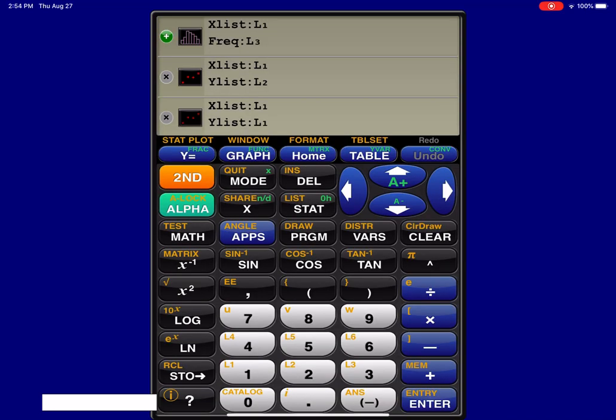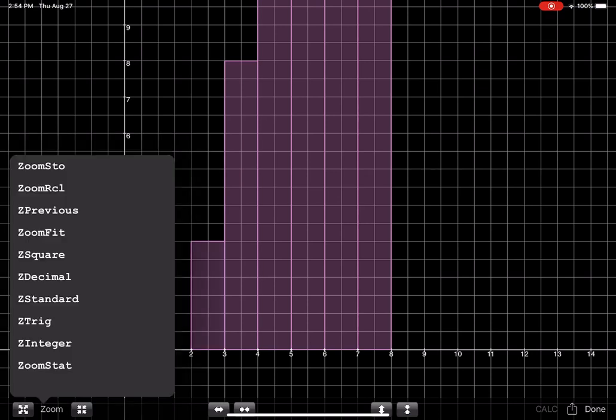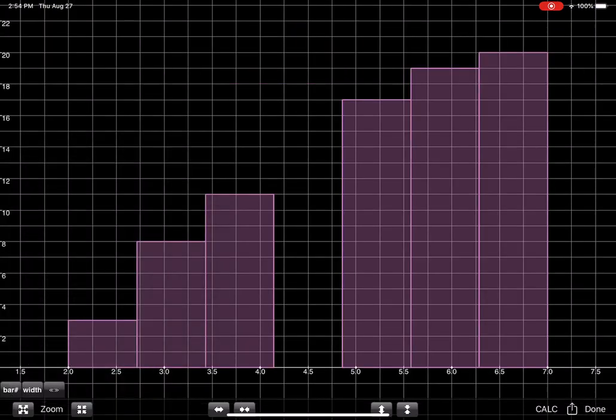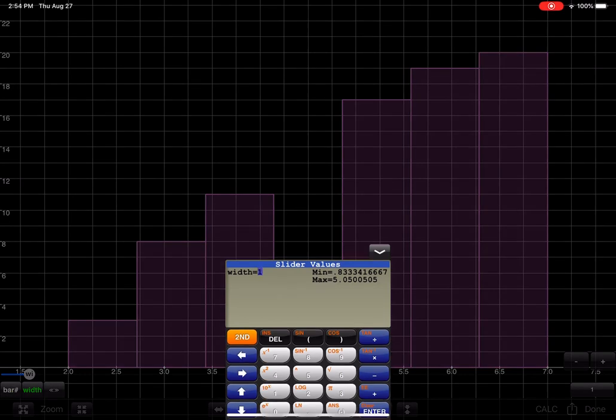All right, and then I'm going to hit graph. And again, I'm going to hit zoom down here on the left, and I'm going to opt for stat. And you can see that happening. Now there's that gap in here. So let's see if we can try this width and make that a width of 1.